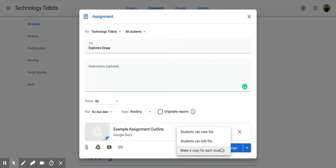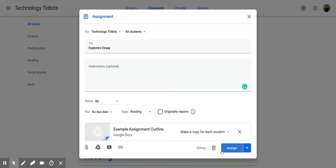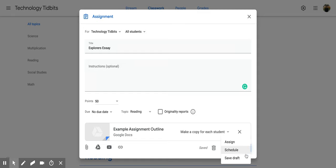So that's the options that you have. I'm going to click this one, and then again you can assign it right now or you can schedule it for later or save it as a draft.